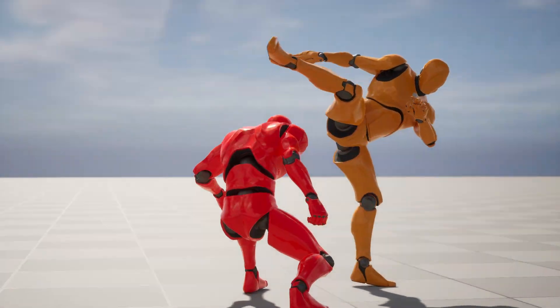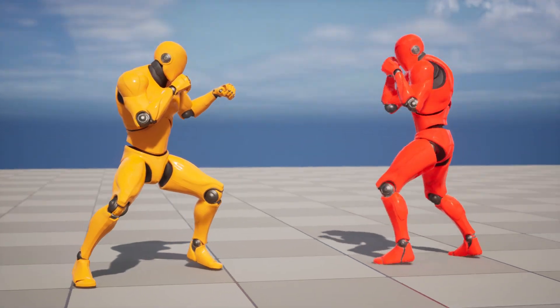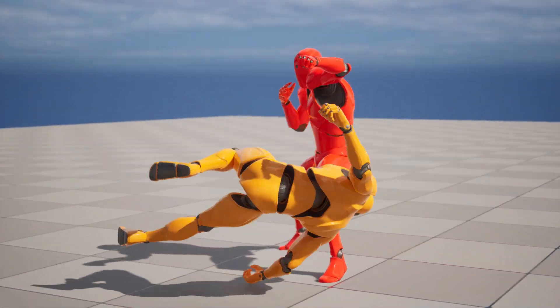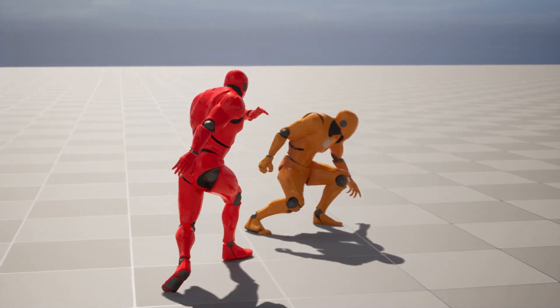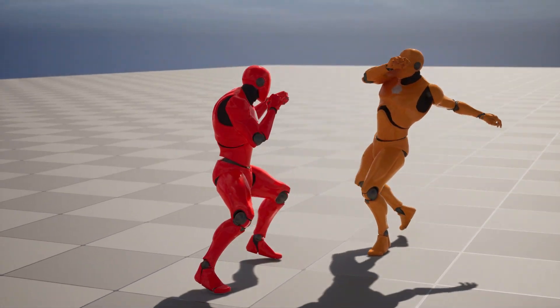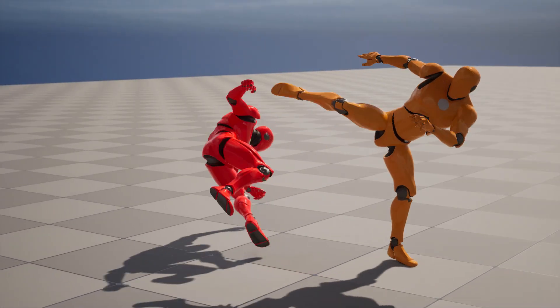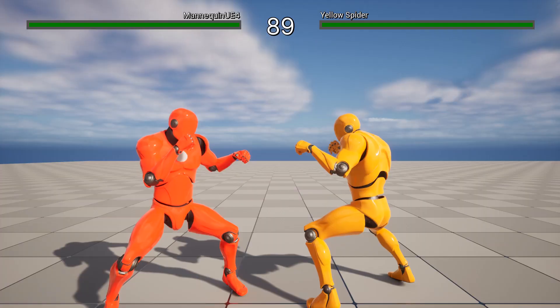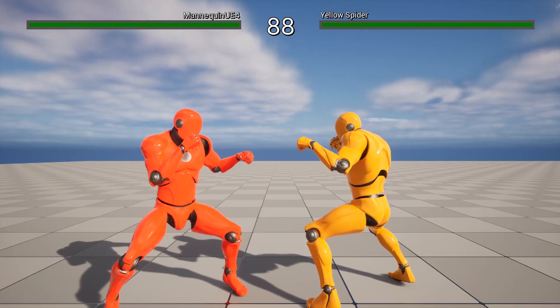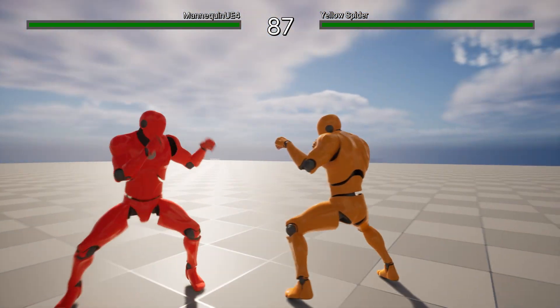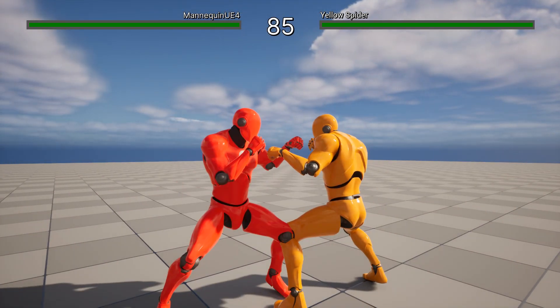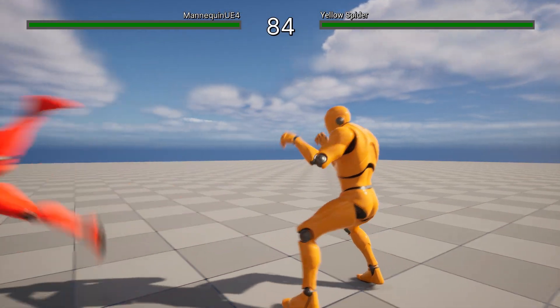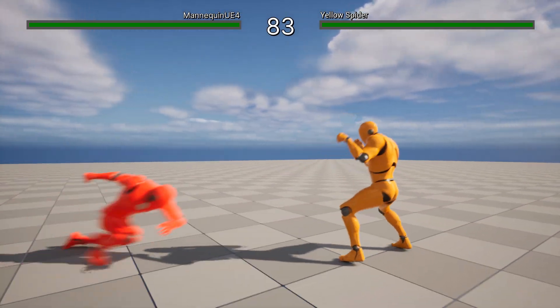Hello friends! Continuing with our fighting game tutorial series, in today's episode we are going to learn how to add dodging movements to the characters of our fighting game created with the Unreal Engine.